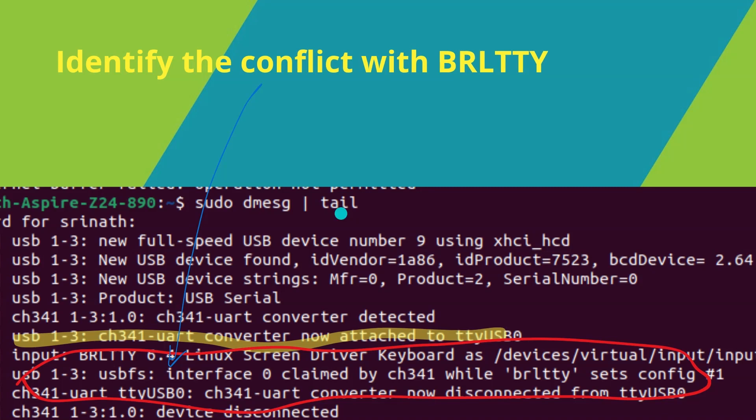Then there is a conflict with another program which causes our device to disconnect from the USB port. That program here is BRLTTY.